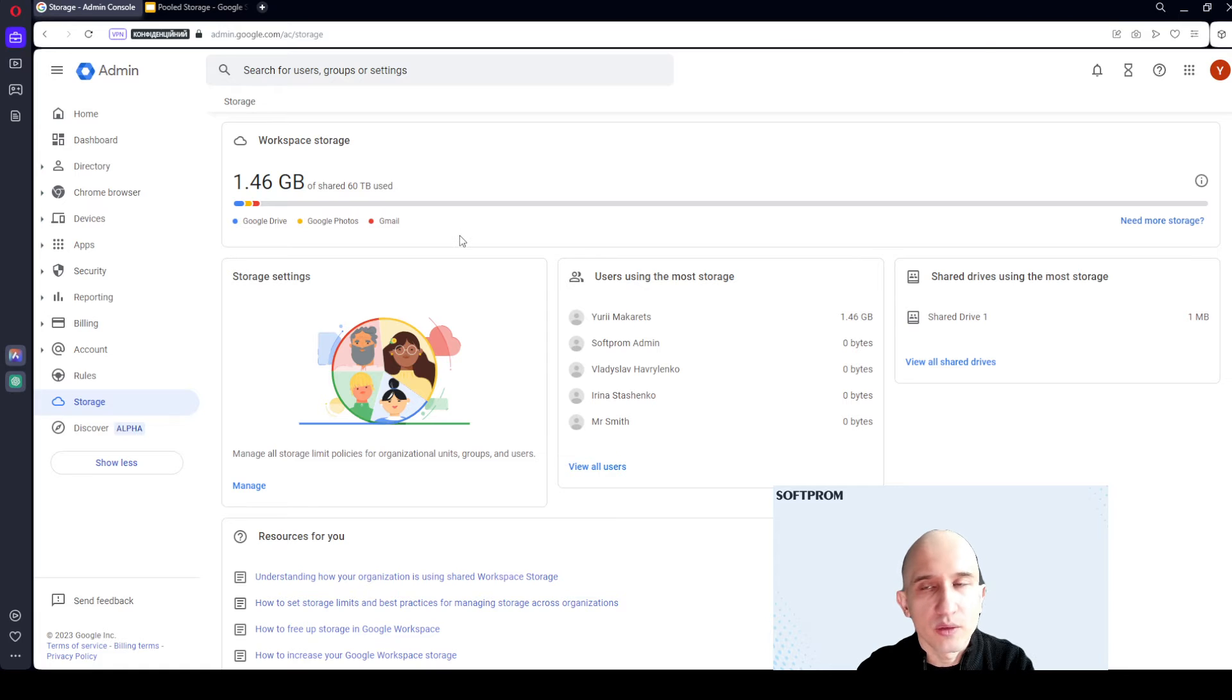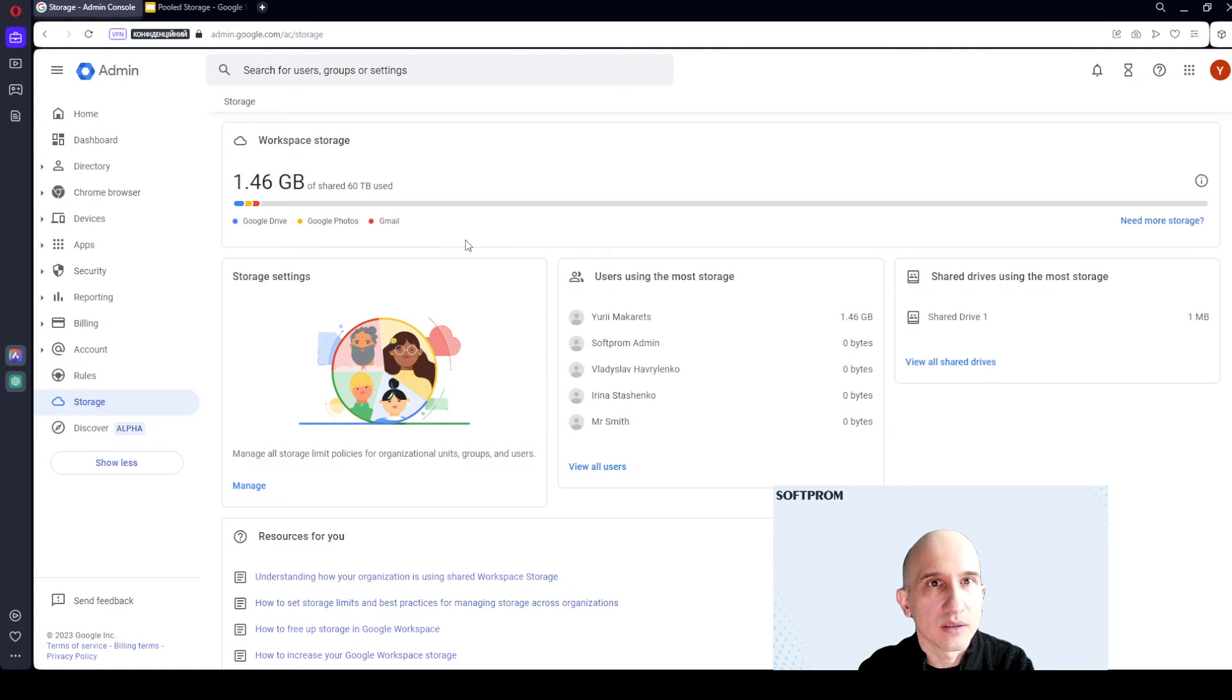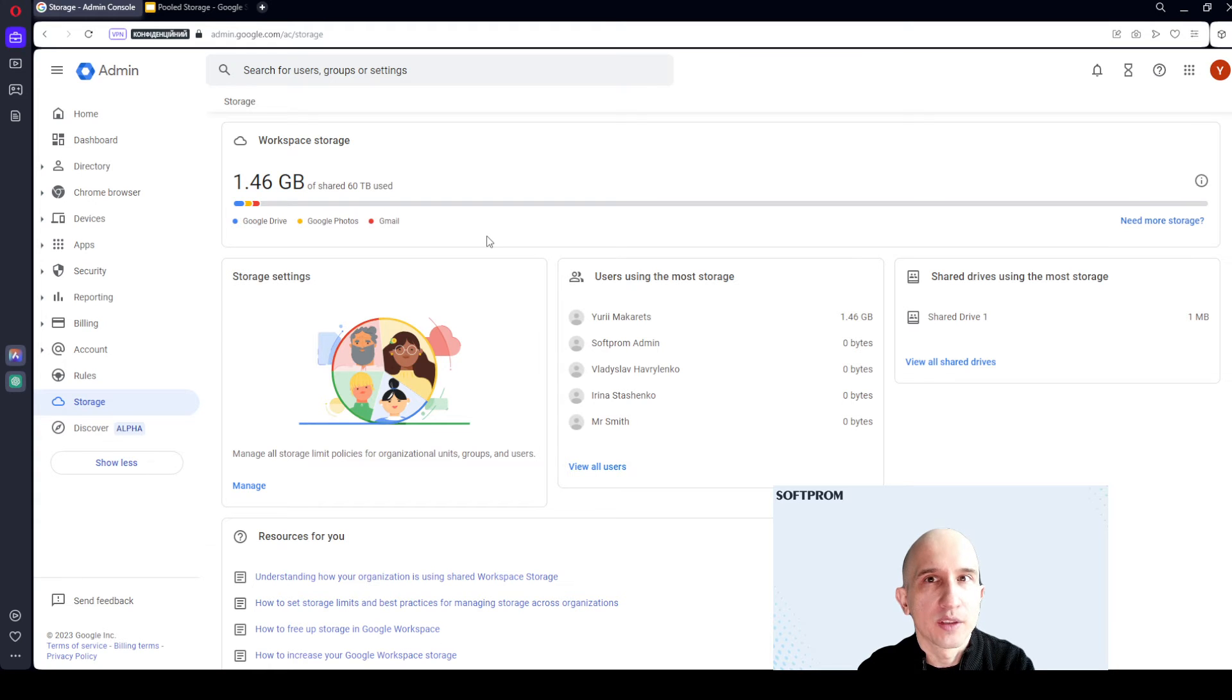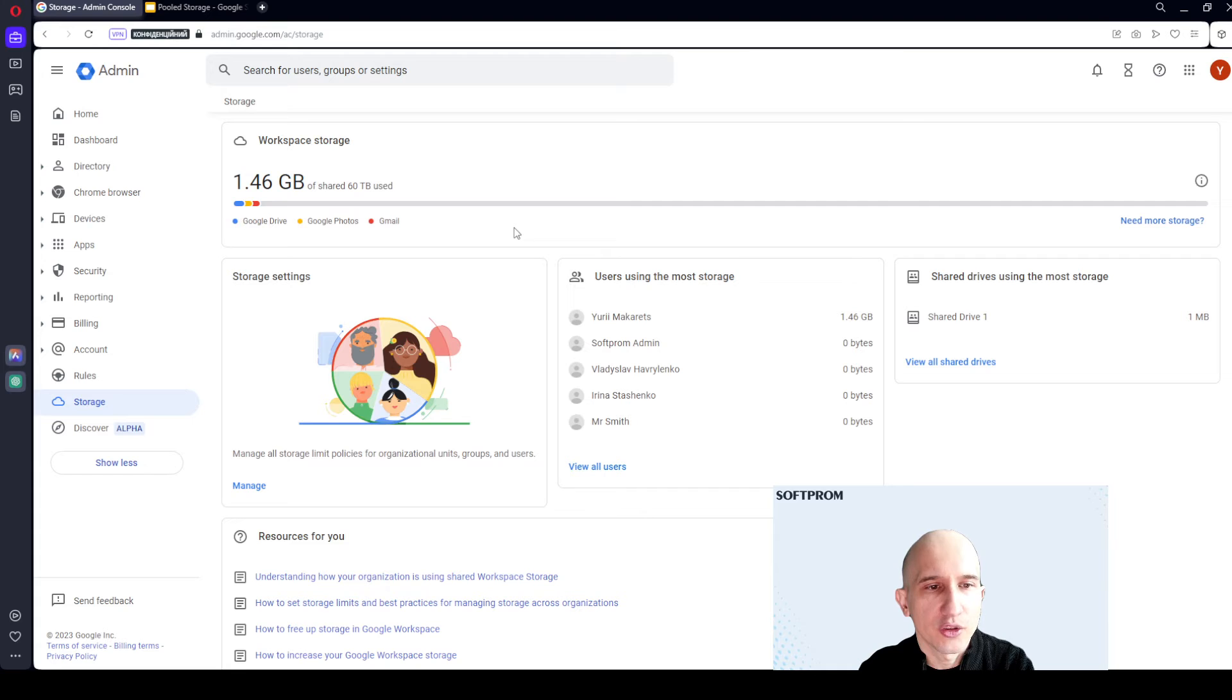Previously, Google Workspace Business Starter users had limit 30 gigabytes. After switching to pooled storage, there is no such limitation.